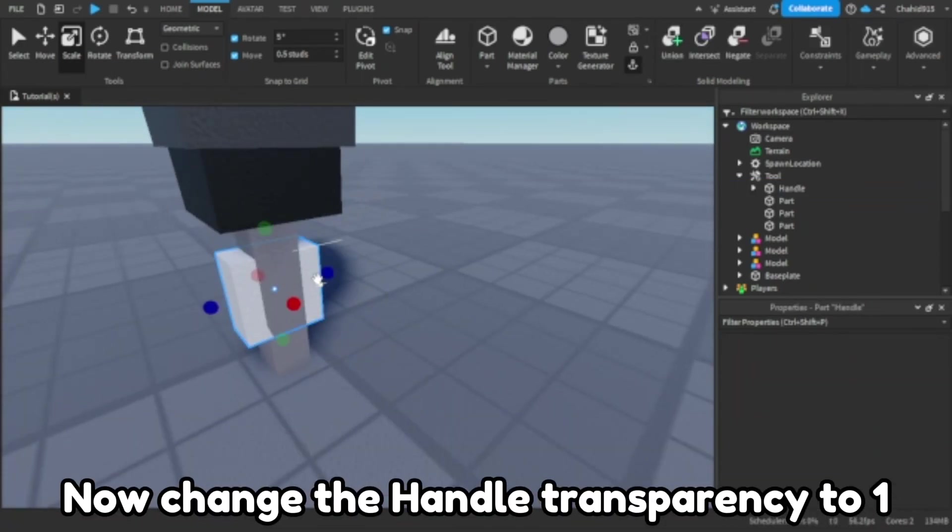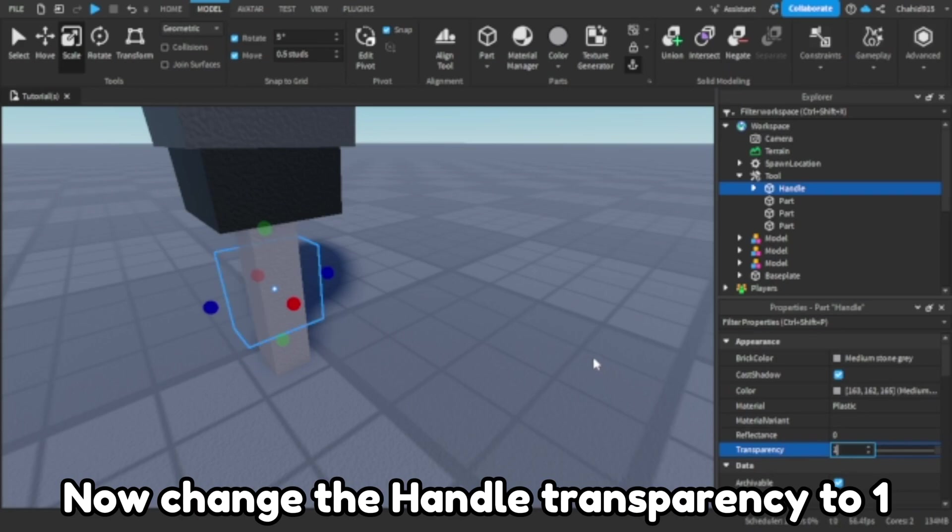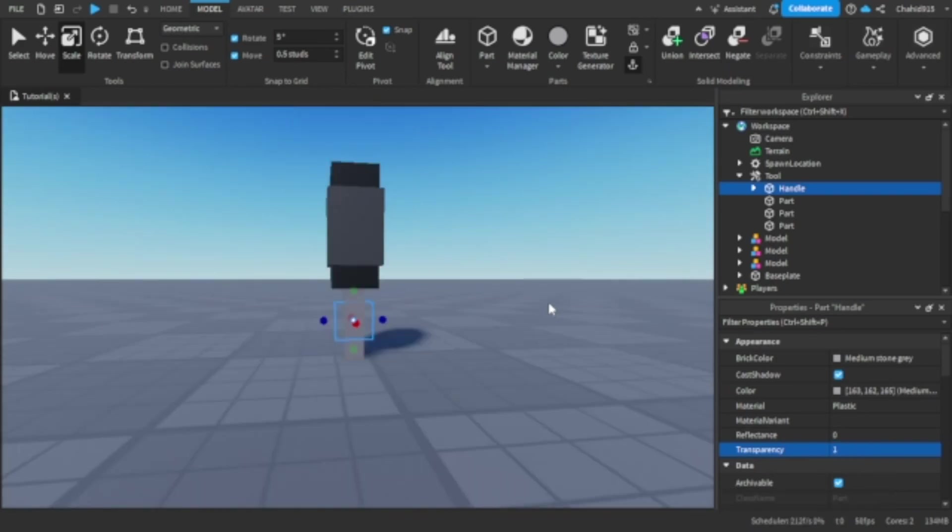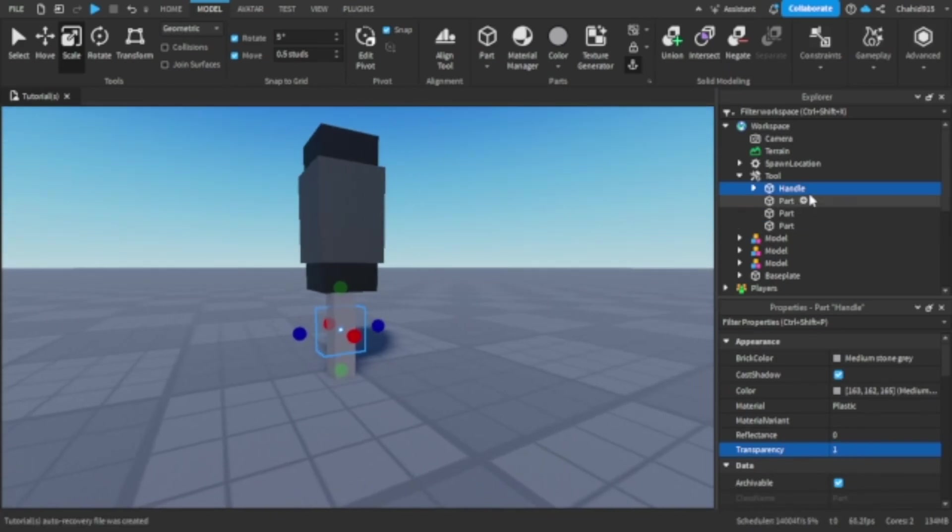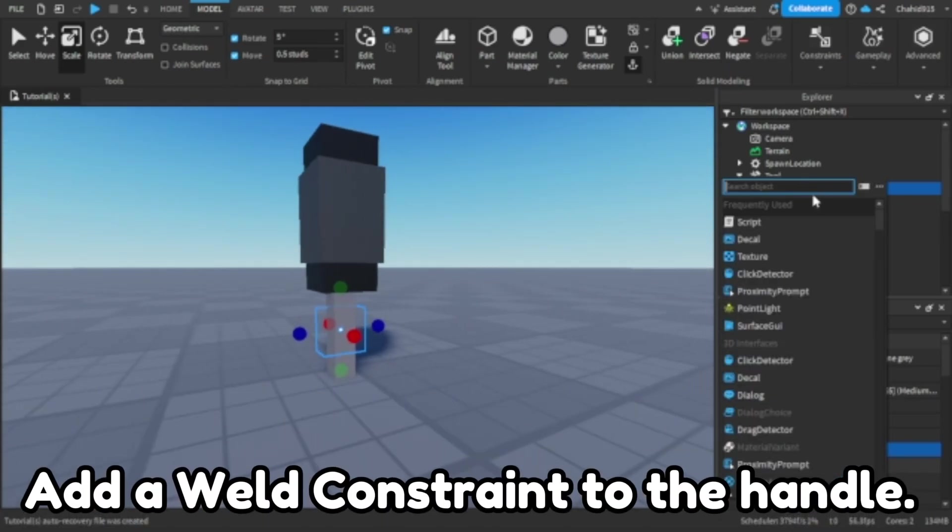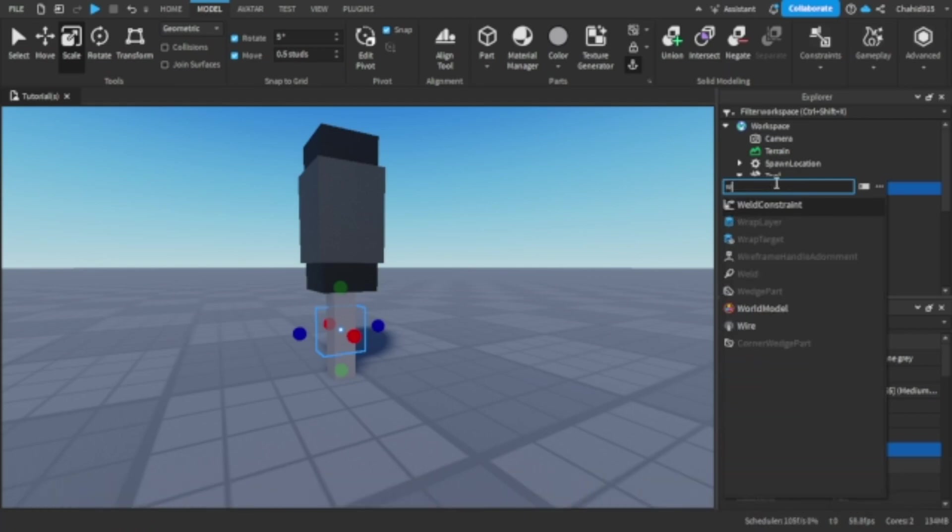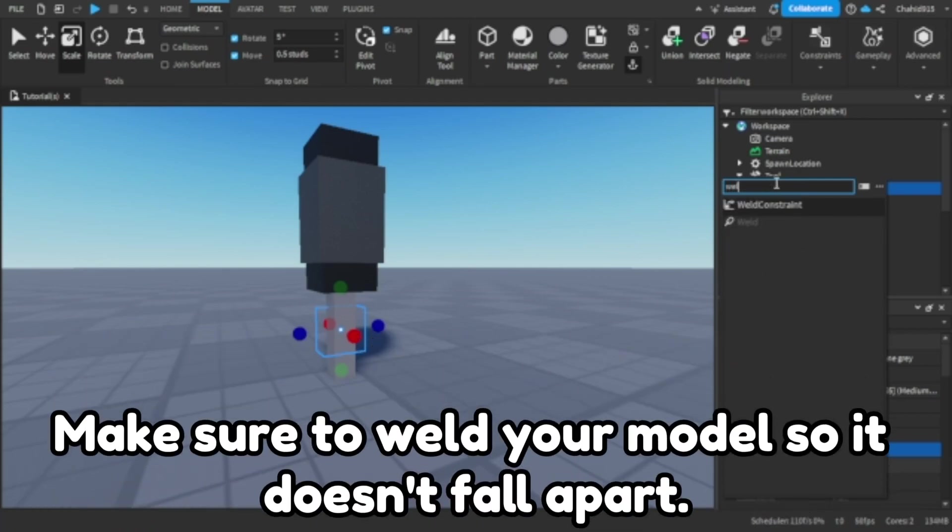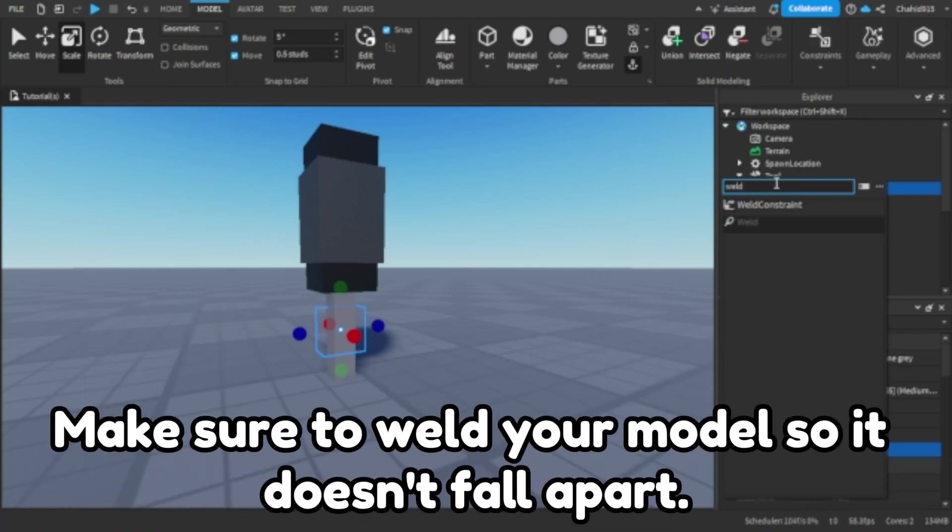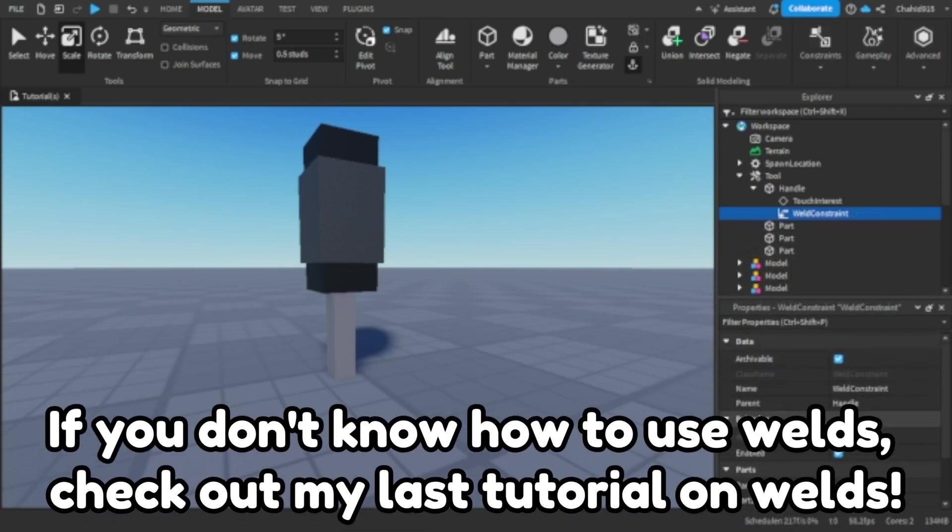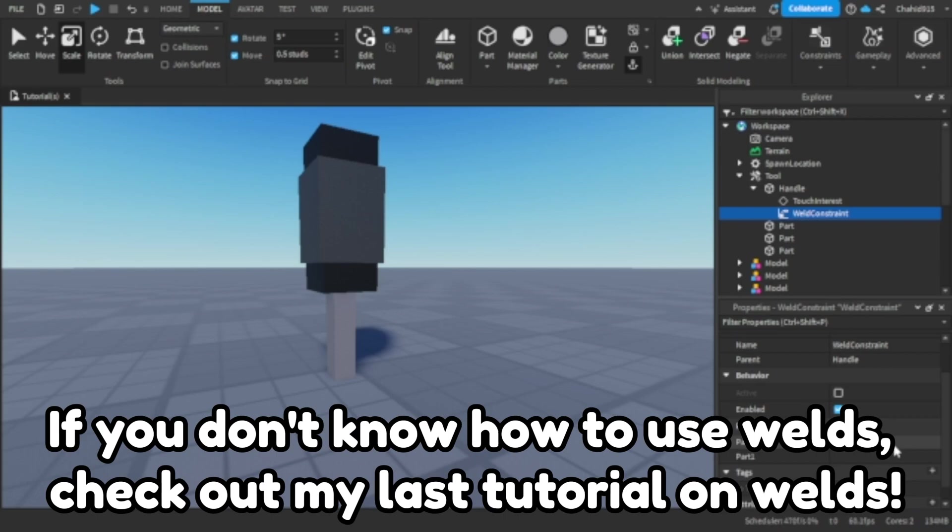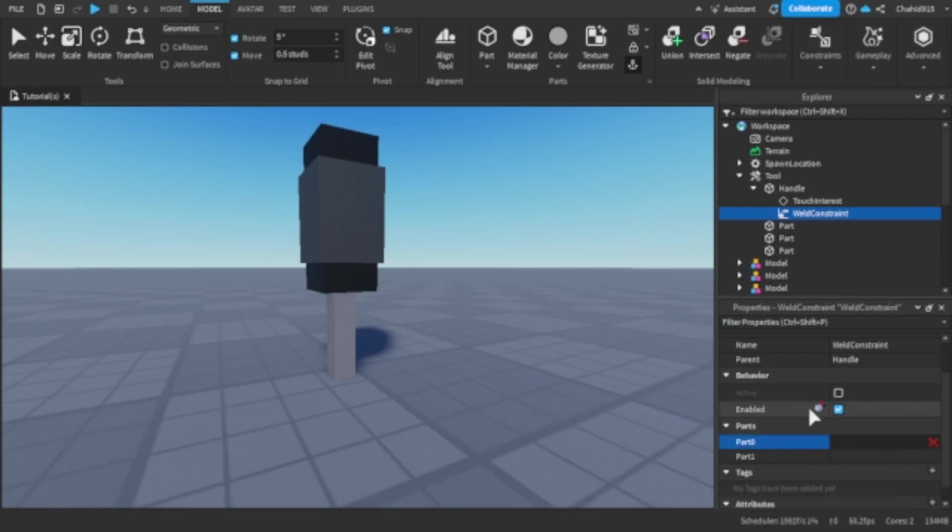Now change the handle transparency to 1. Add a weld constraint to the handle. Make sure to weld your model so it doesn't fall apart. If you don't know how to use welds, check out my last tutorial on welds.